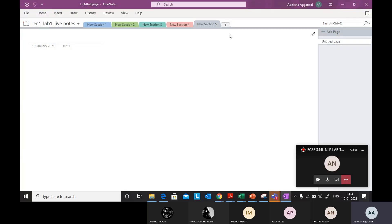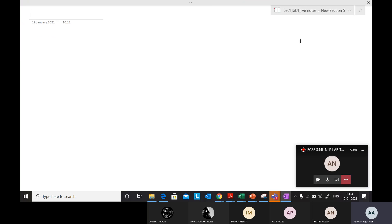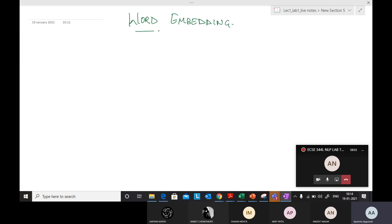Alright, so let's see about word embedding today. You all are having some idea about word embedding. Can anyone of you tell me what is embedding?